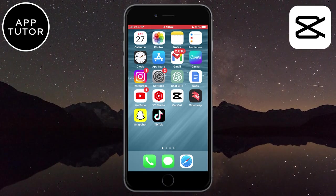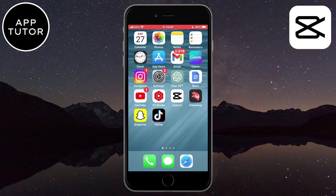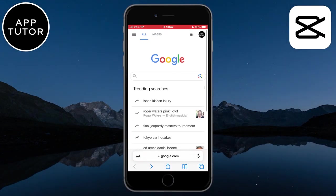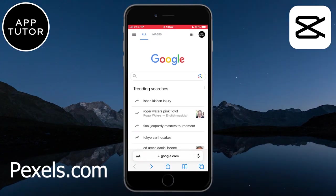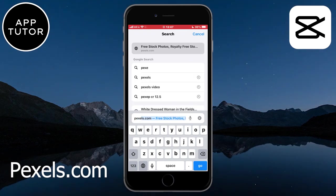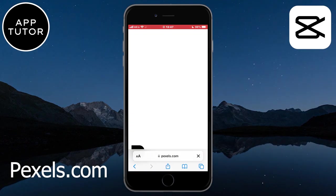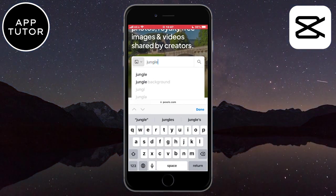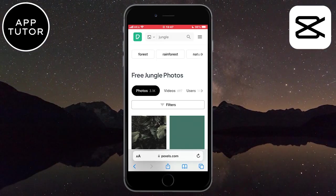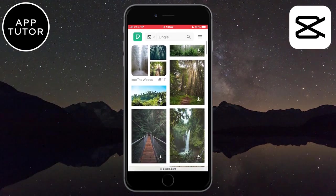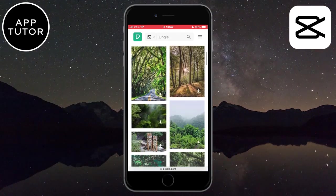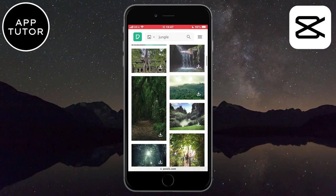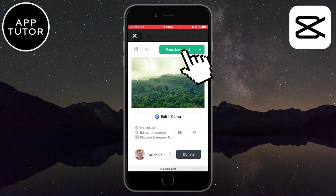Once you get these apps, we first need to download a jungle photo. So for that we have to open up Safari and go to a website called pexels.com. On this website, you want to search for jungle and then find a photo which you would like to use for this trend. I like this specific photo so I'll download it to my photo gallery.